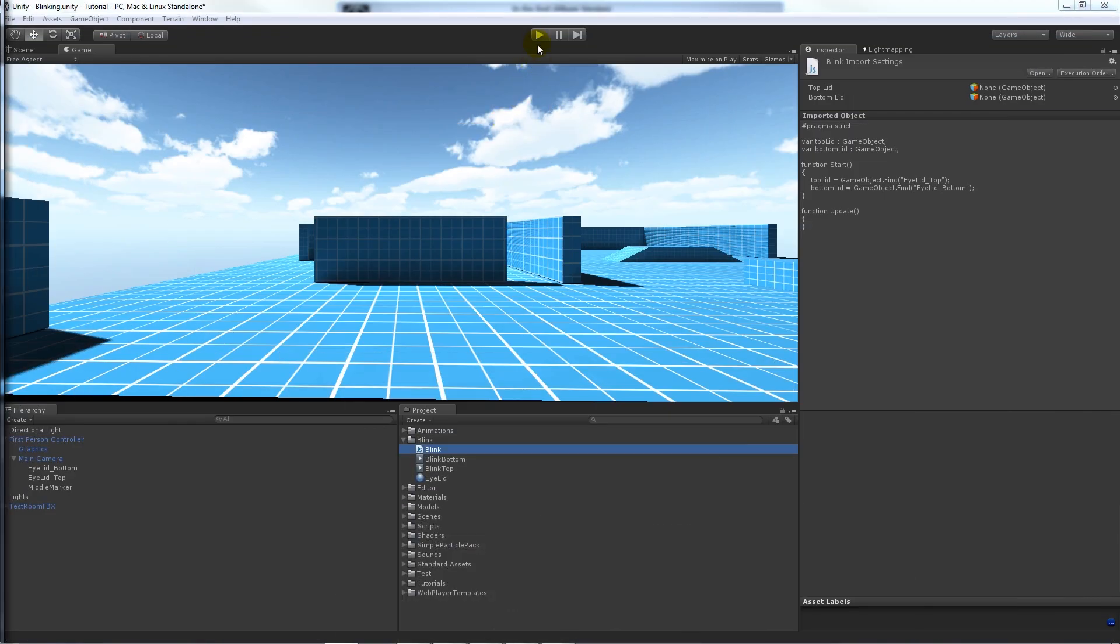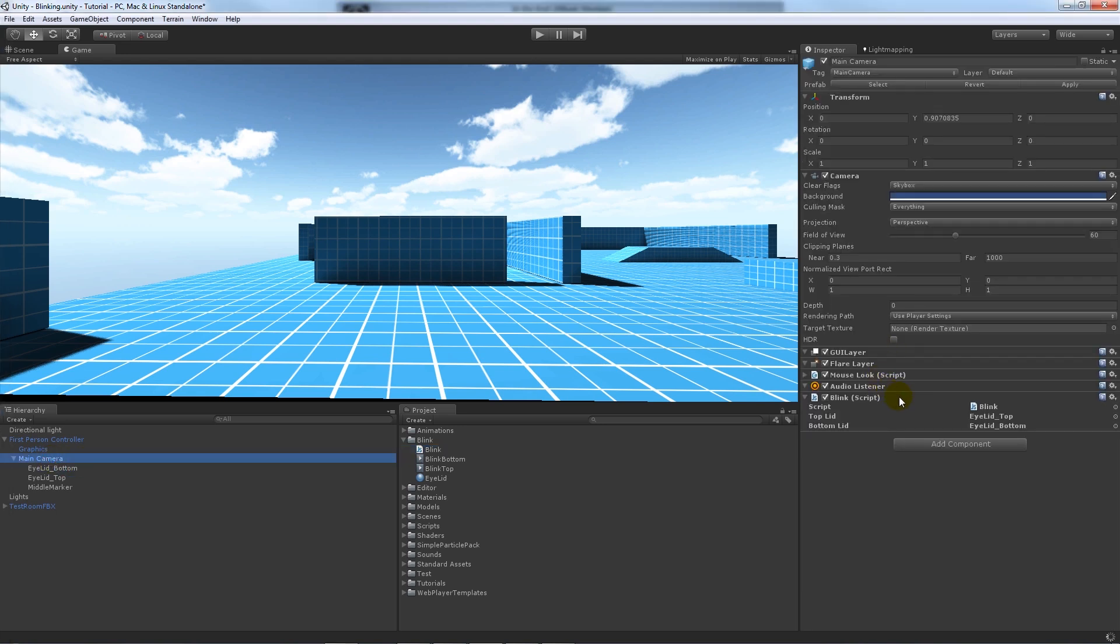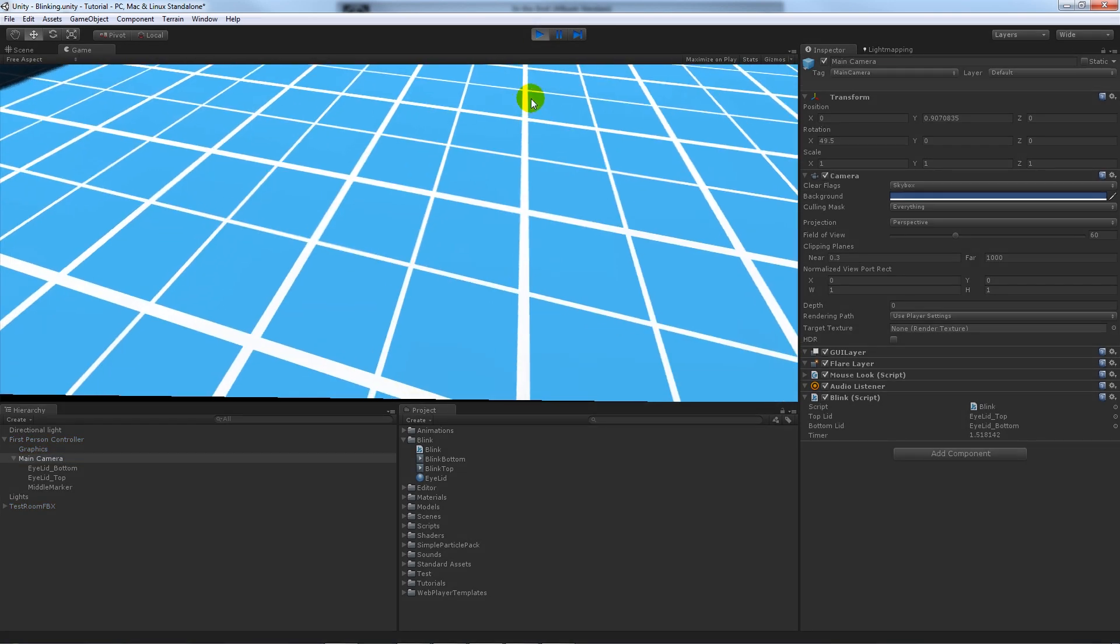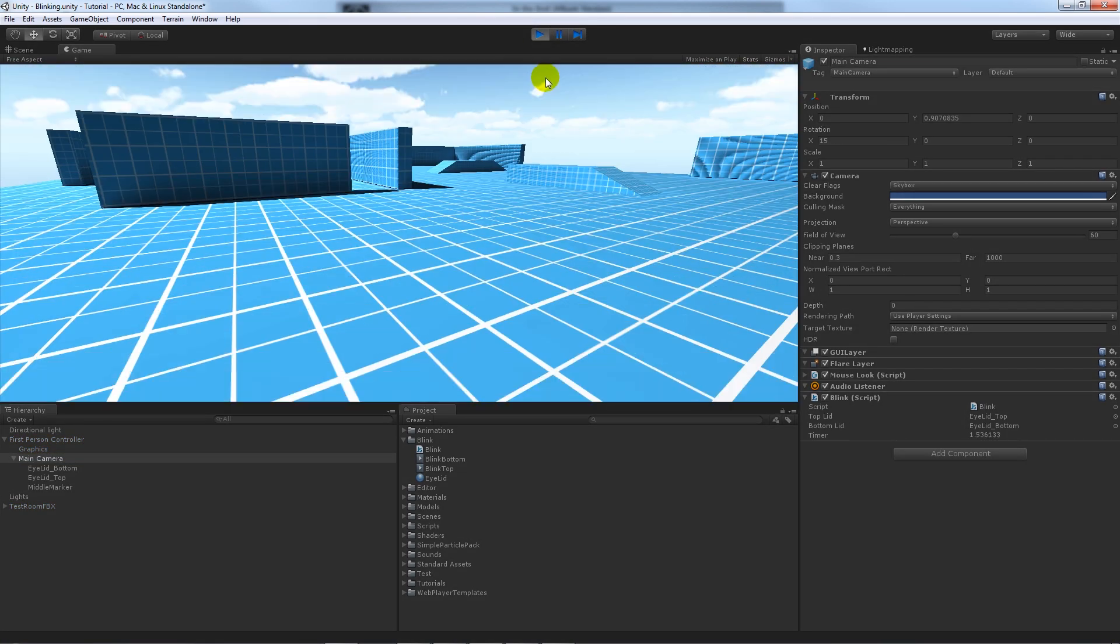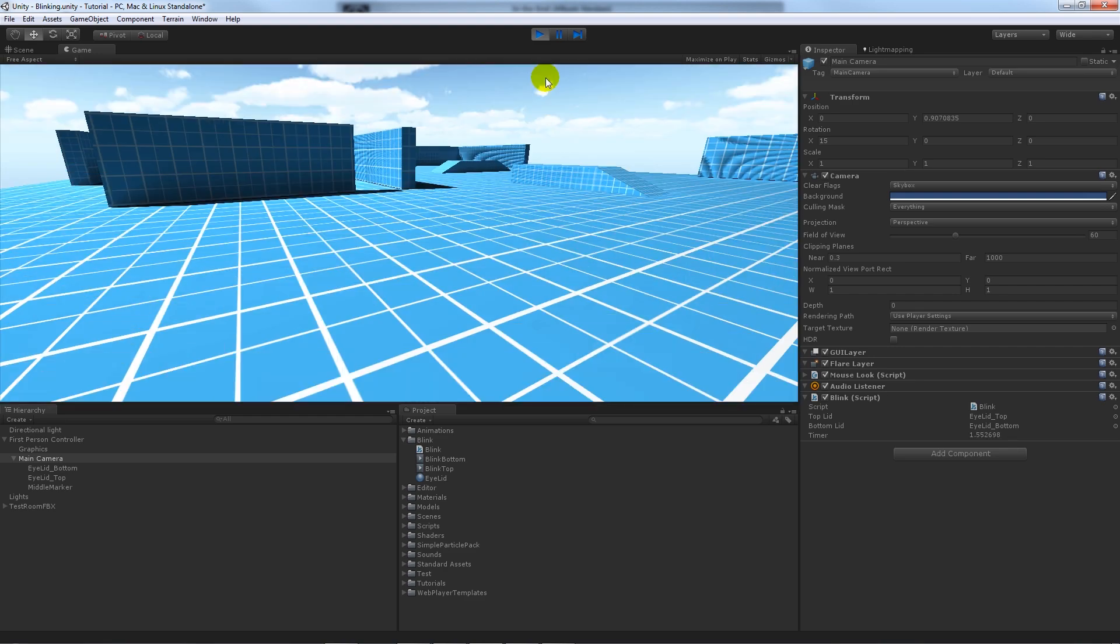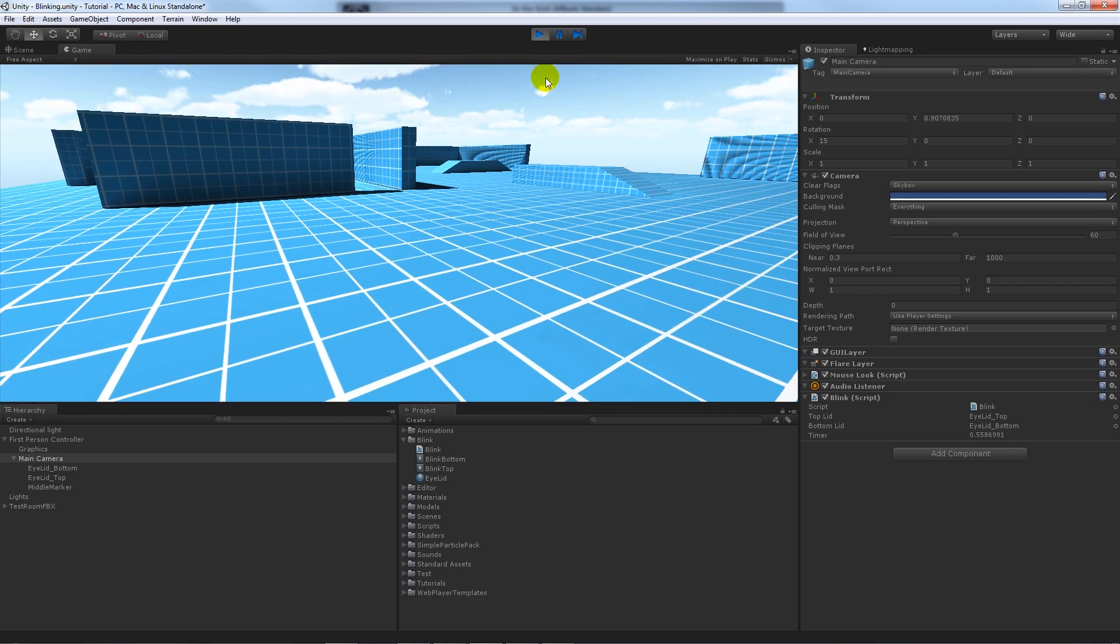So make sure that's attached to your main camera or wherever you want your script to go, and you walk around.